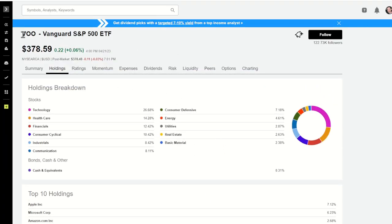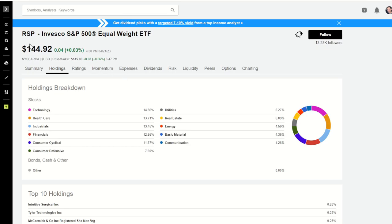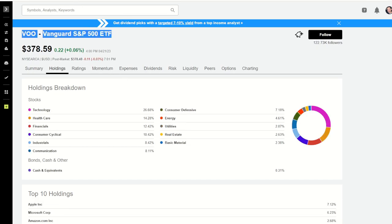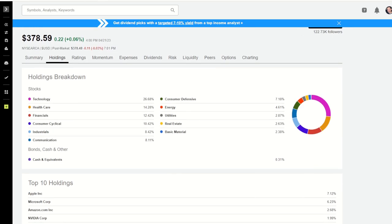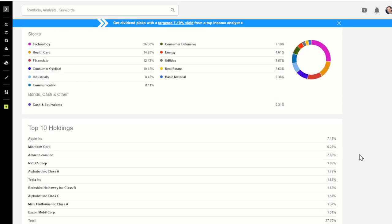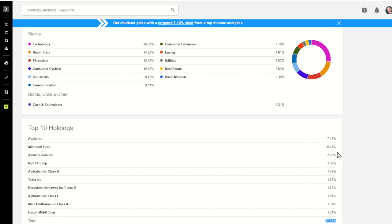If we take VOO, which is market cap weighted versus RSP, we're going to see different breakdowns, although they contain the exact same 500 stocks. With VOO, which is all based on market cap, you're going to see Apple and Microsoft dominate the top at 7.12% and 6.23%. These top 10 represent 27%, over a quarter of the fund. So this is all about momentum — if our big horses are running, this thing is going to perform pretty darn well.